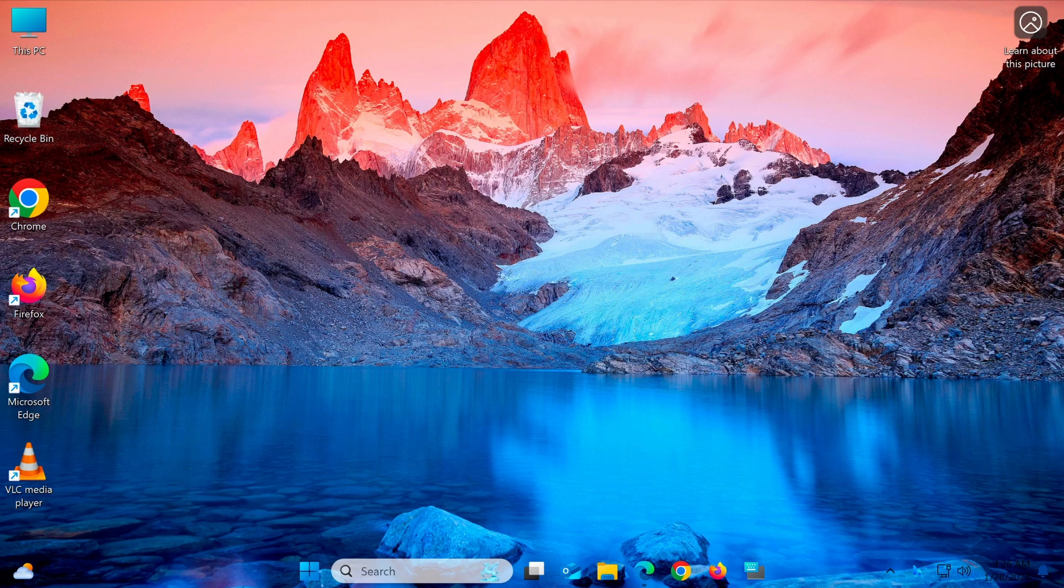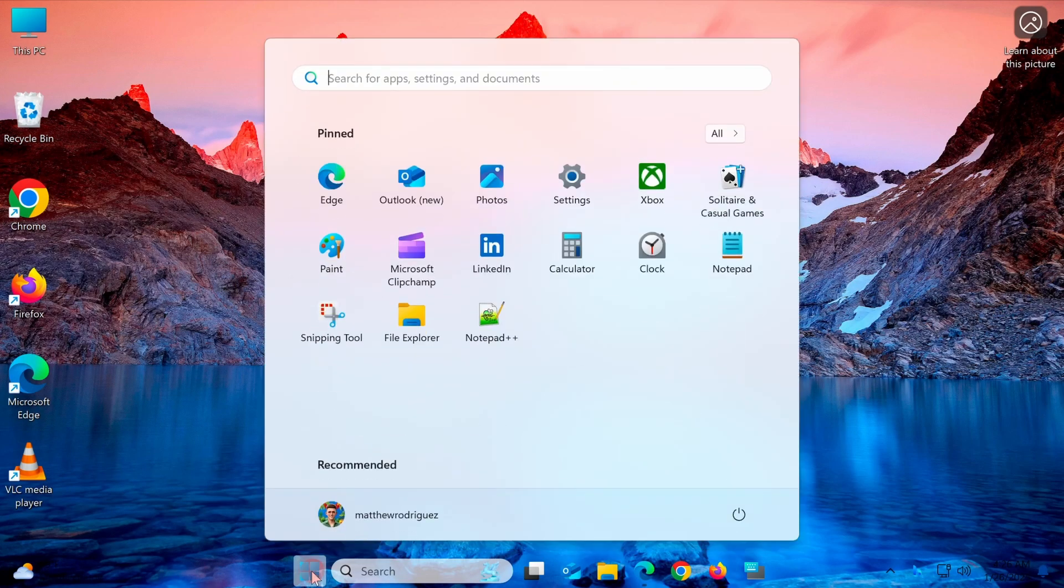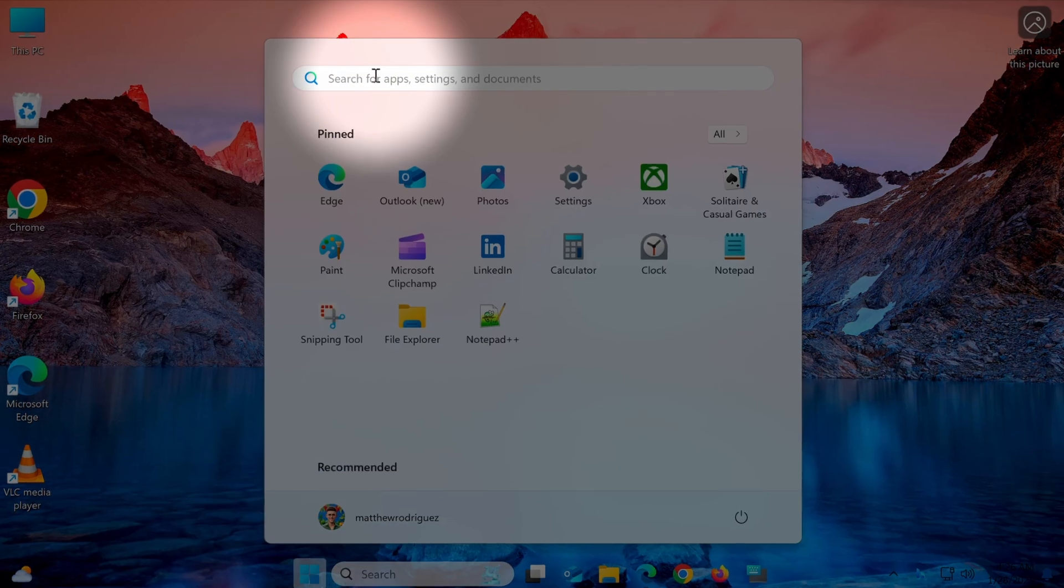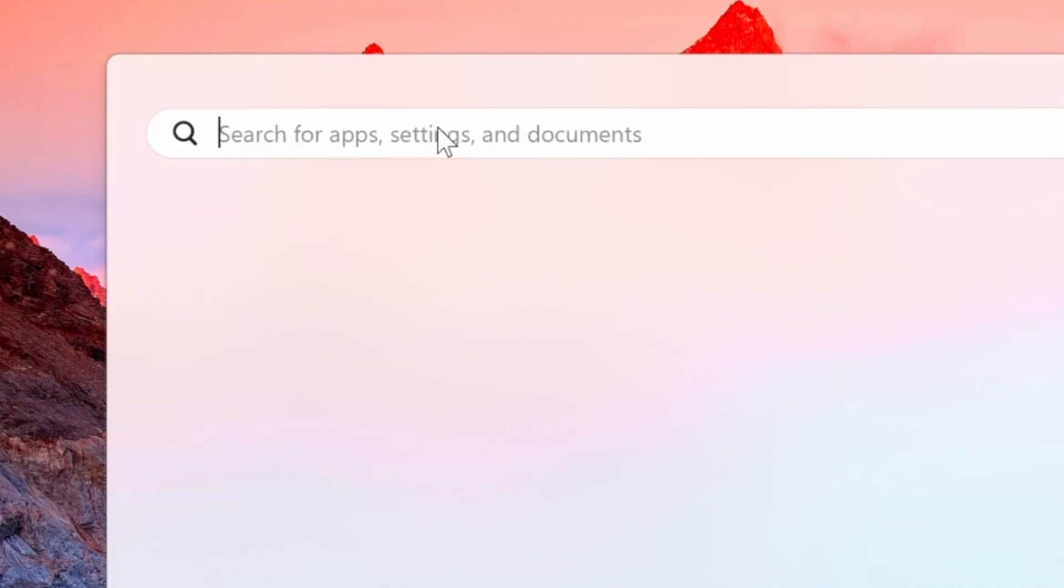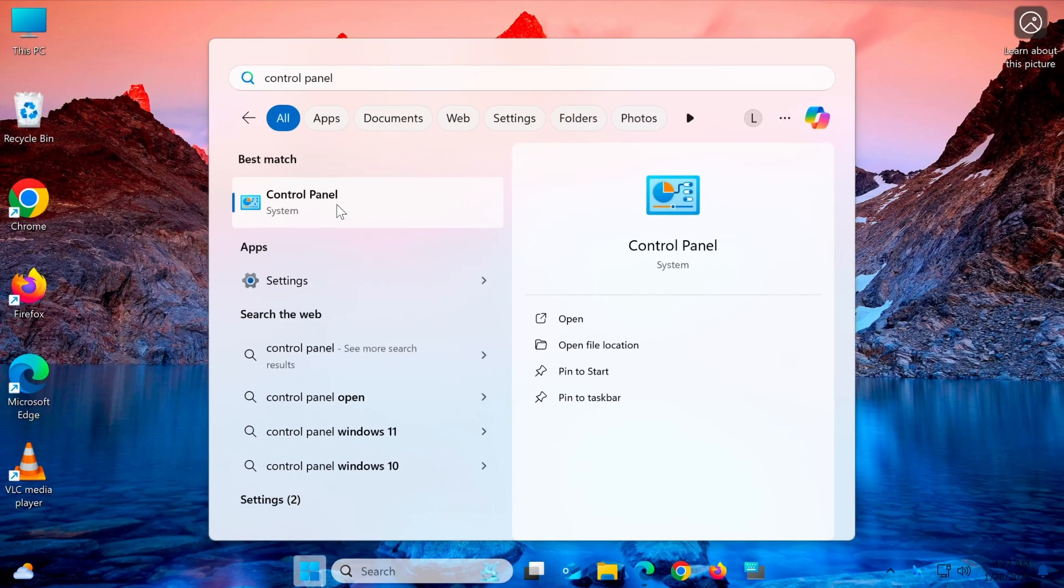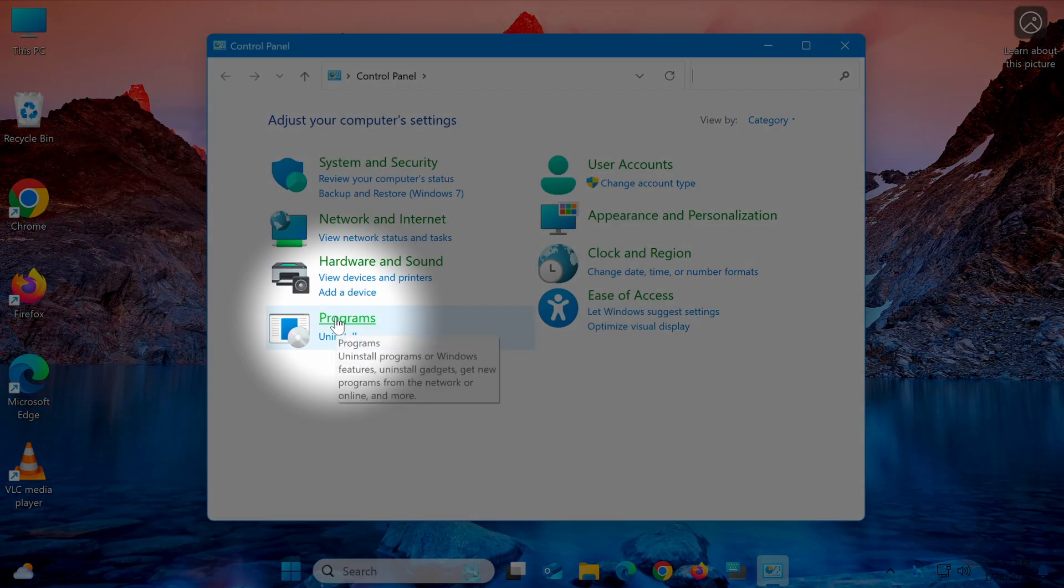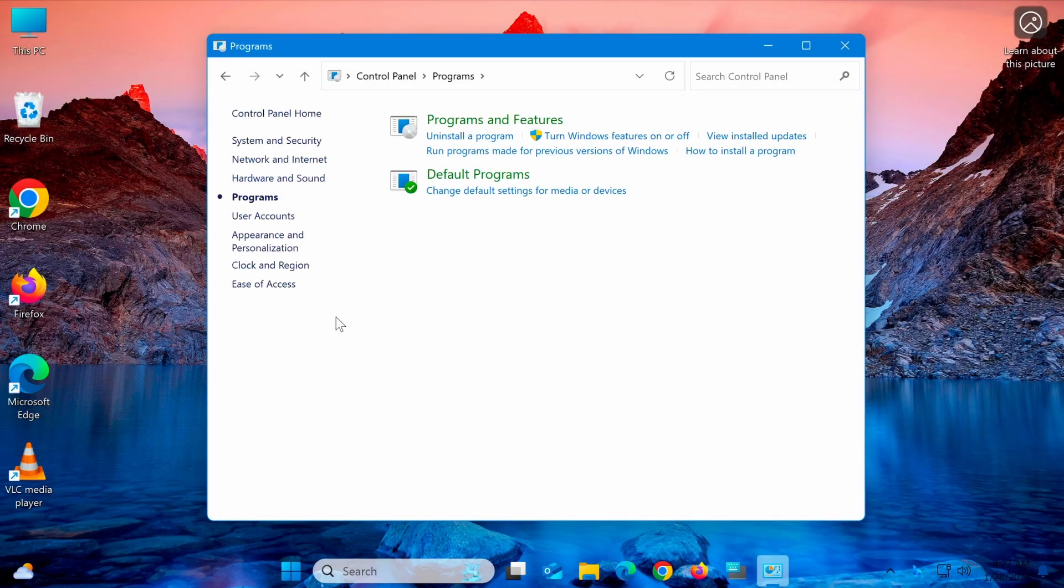First, open the Control Panel. To do this, press Windows S, type Control Panel, and press Enter. In the Control Panel window, select Programs, then choose Programs and Features.